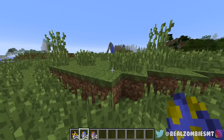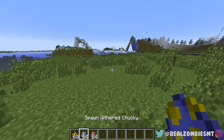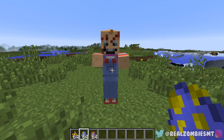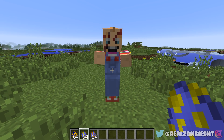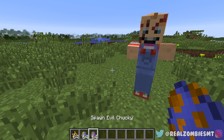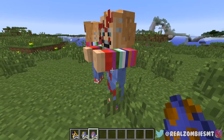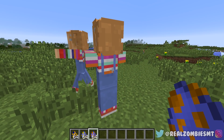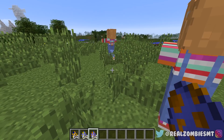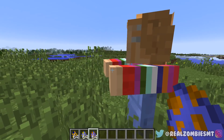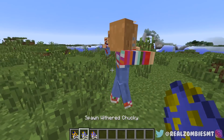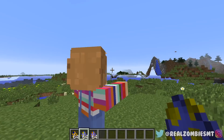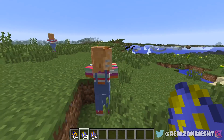Moving on, up next is Wither Chucky. As you guys can see, Wither Chucky looks like Evil Chucky but without the blood. He's pretty much the same thing but without all the blood, and he's also from the 80s — 80s represent with Chucky.